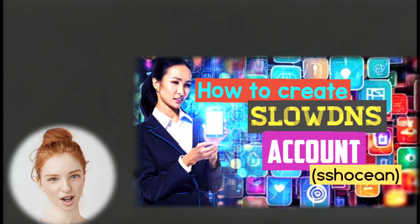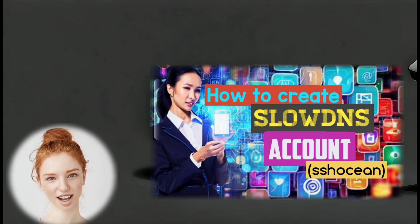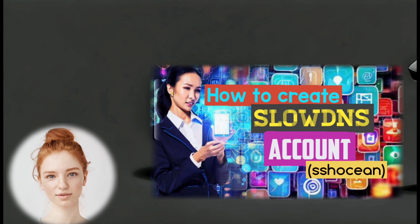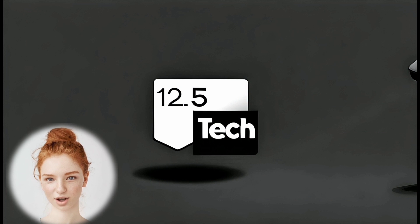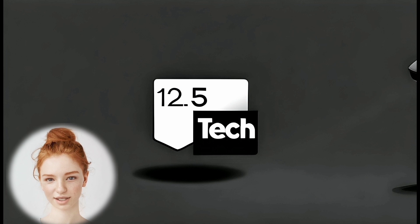Step 1. If you haven't already created a SlowDNS account, follow the link in the description to learn how to create one.